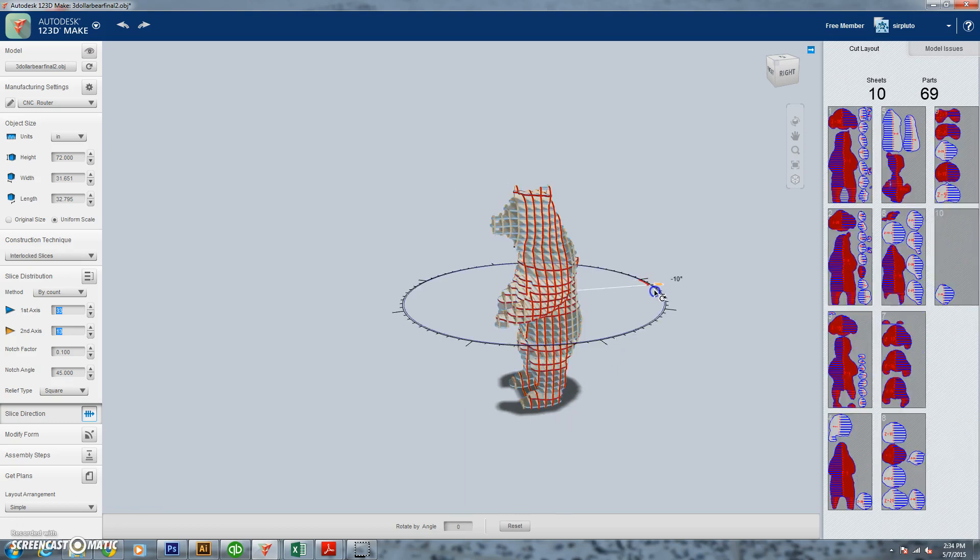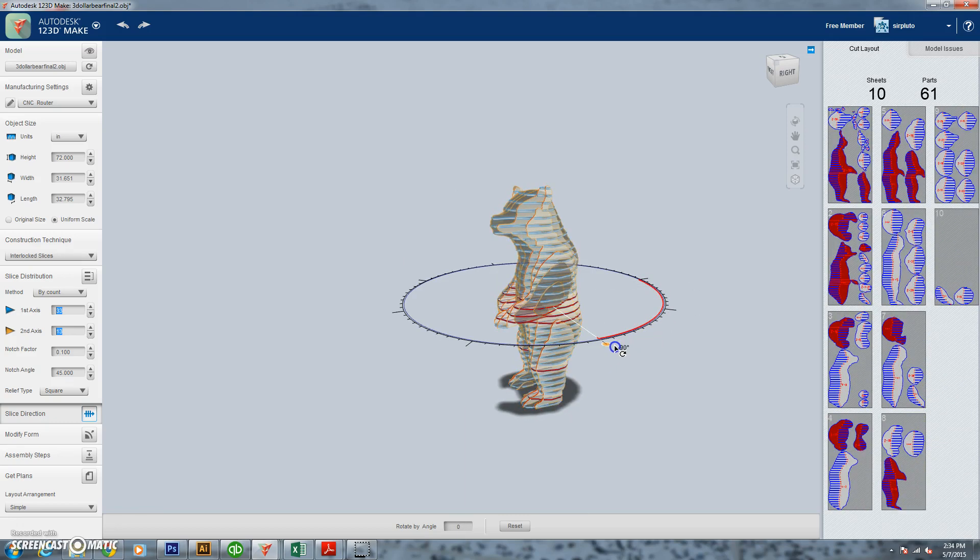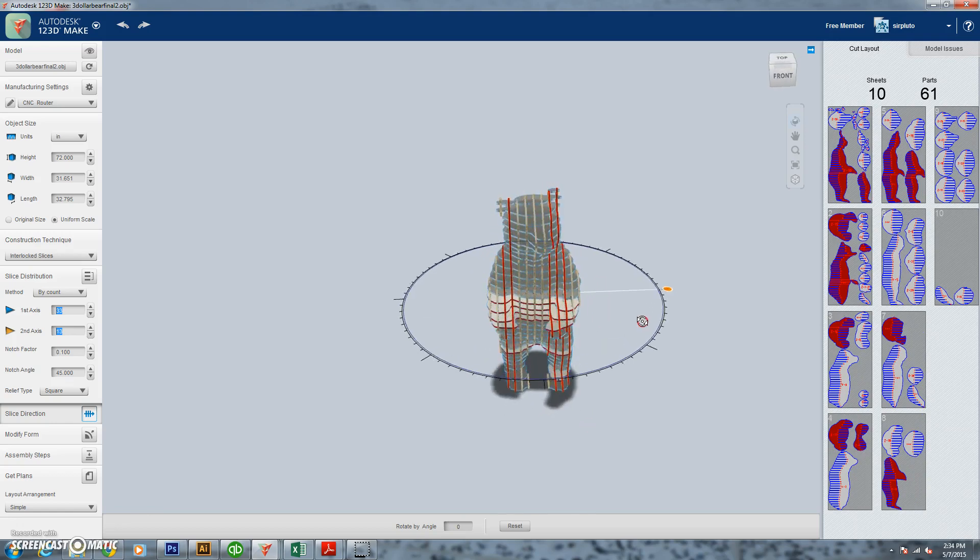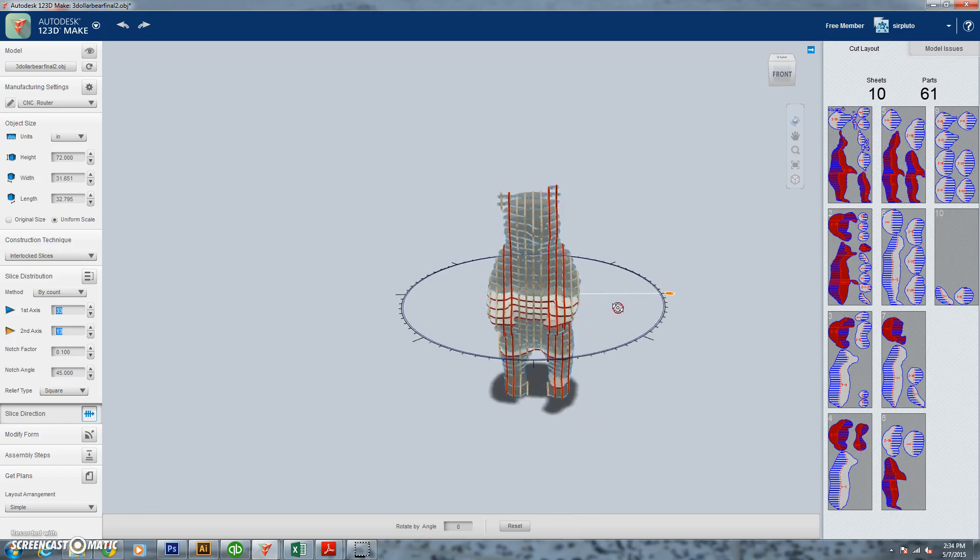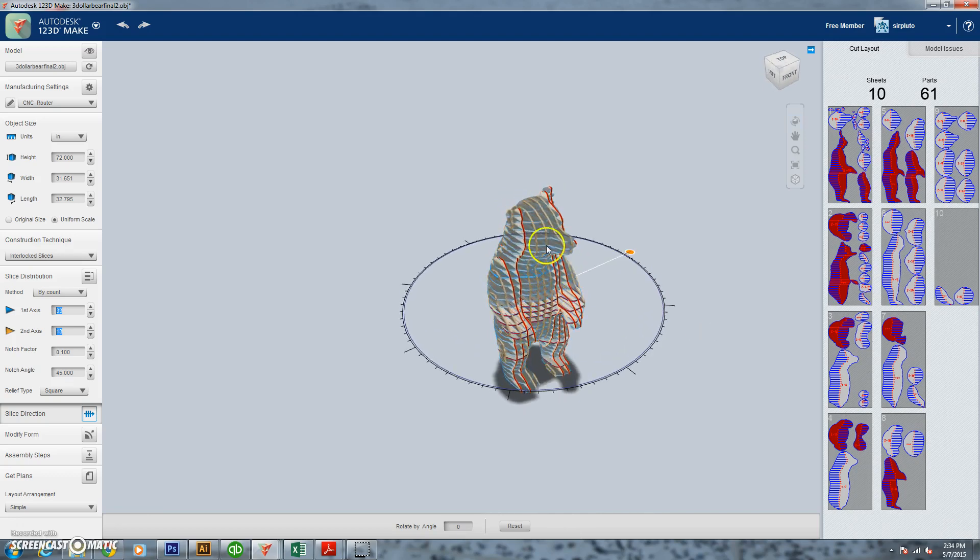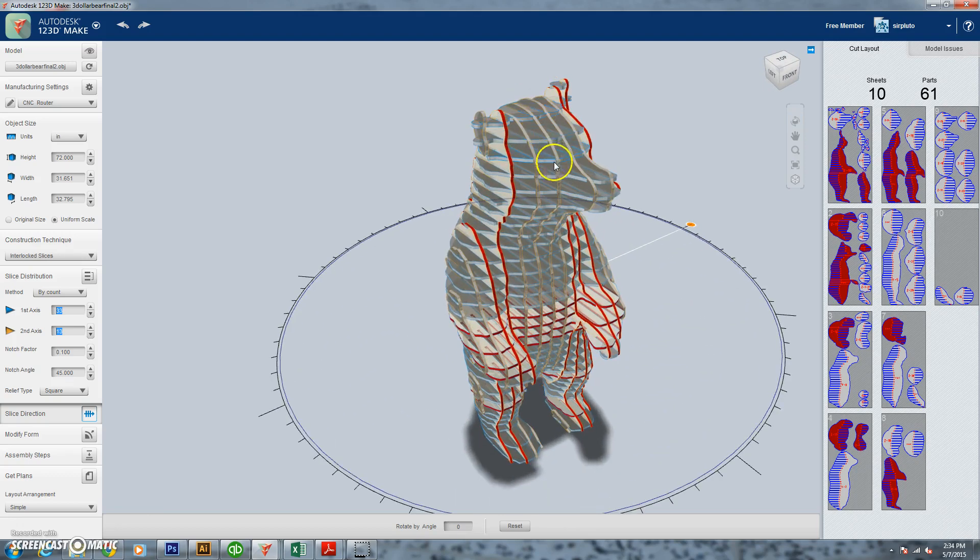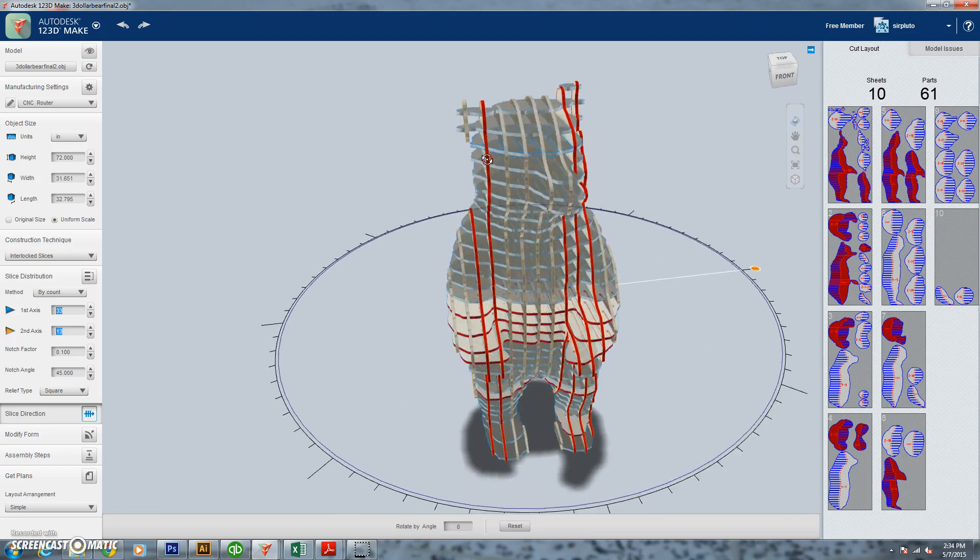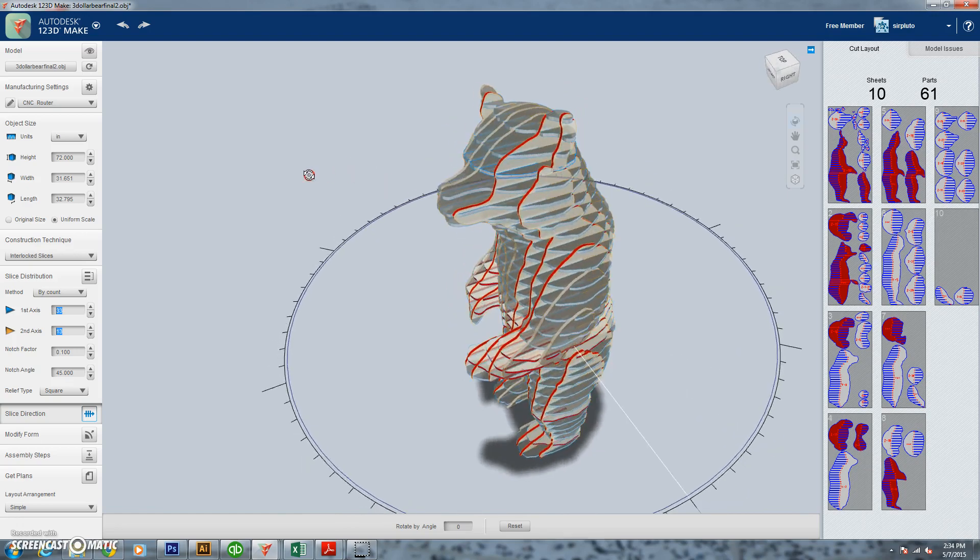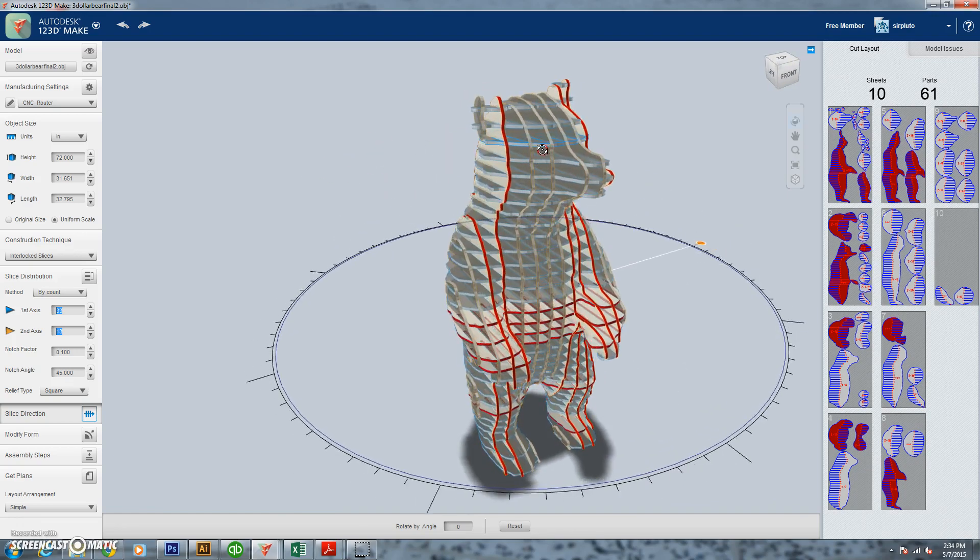We also need to change our slice direction. As you can see in the face, we don't really get that much detail and that's one of the high detail places. So just by moving this 90 degrees, you can actually see it now the face and the ears are formed out a little bit better. The hands and arms are done out a little bit better. All in all, looks pretty good at this size.